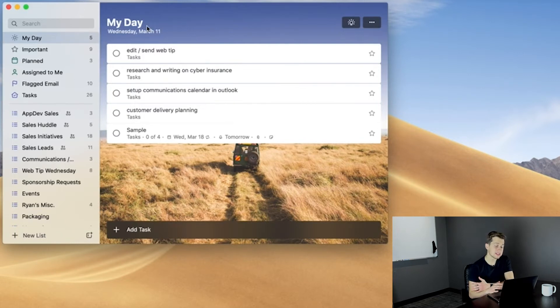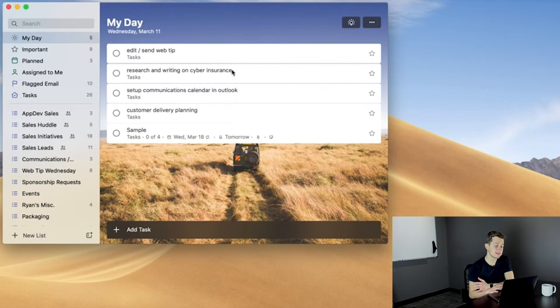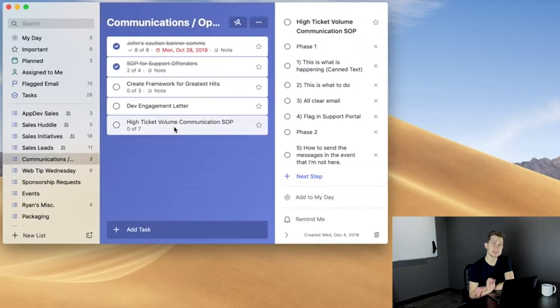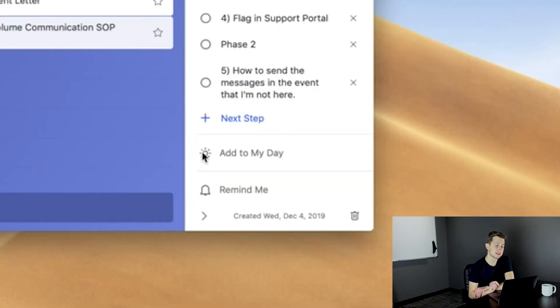The first is My Day. Now, this is a list of everything you need to get done today. You can also move tasks from any other list into the My Day section by clicking on the Sun icon.